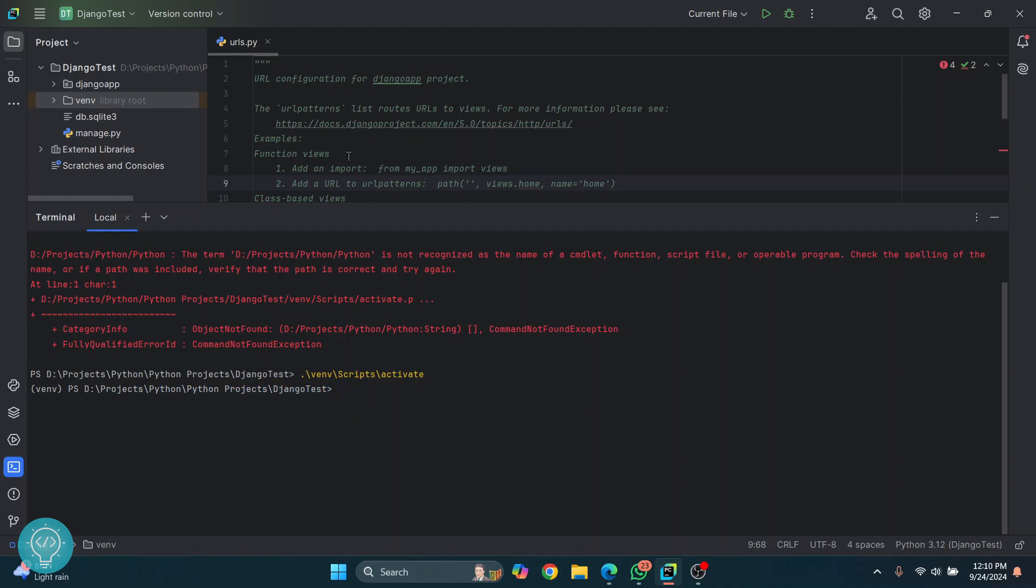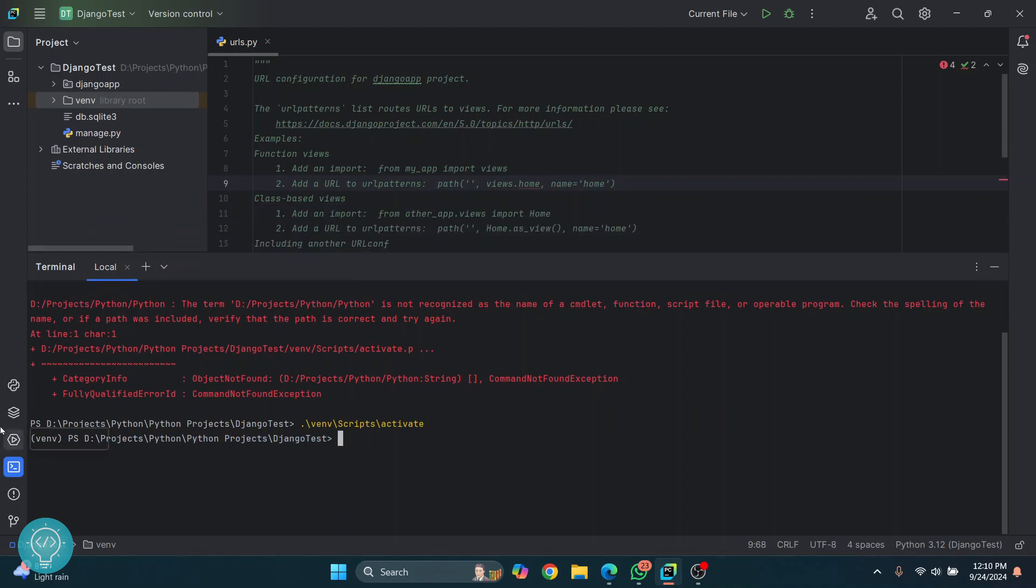Now we can install required dependencies only in this virtual environment, and that will be accessible only by this project. I'll install Django here: pip install Django.